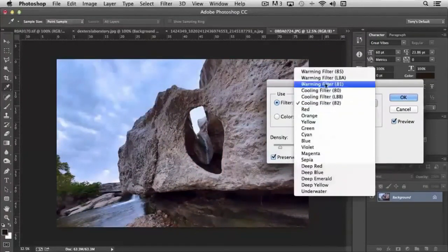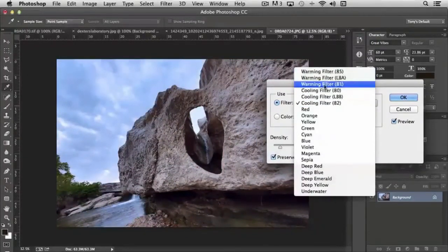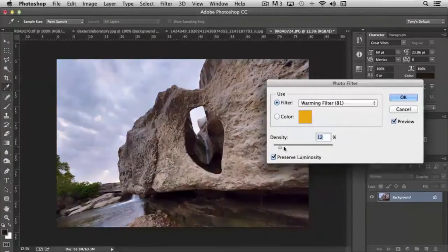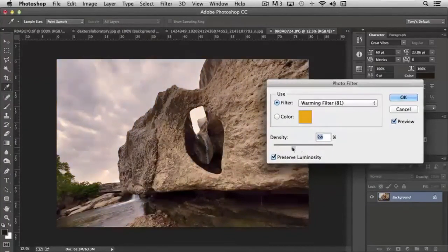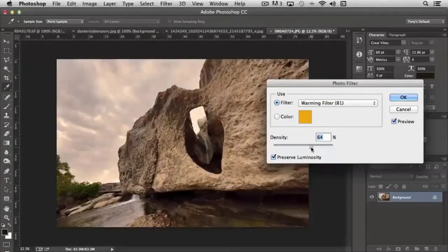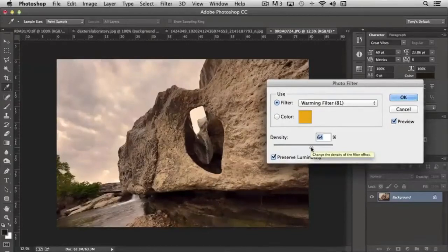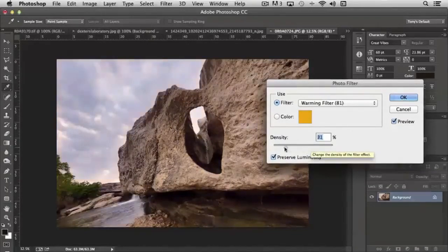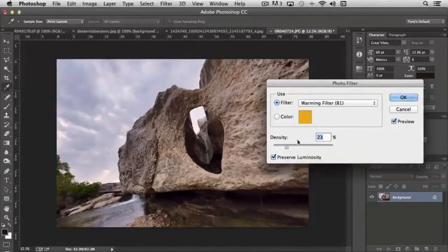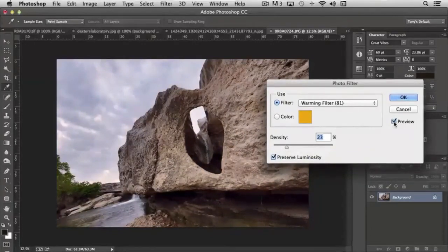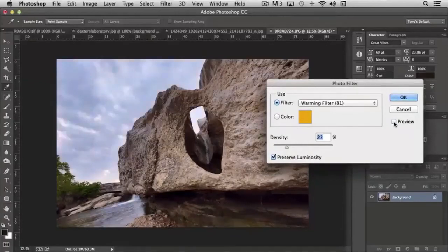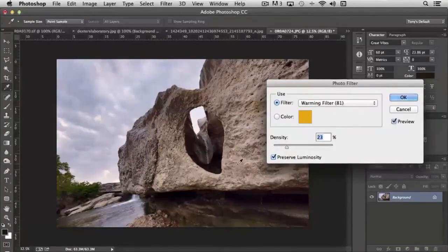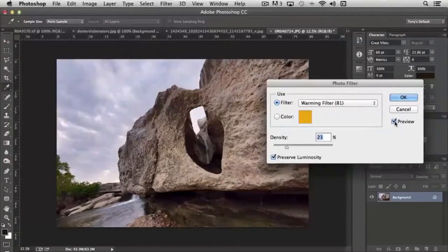You know, like let's say we want to warm this up a little bit, say with an 81 warming filter. You'll notice that if I move it to the right, it warms it up a lot. And by warm means shifts it to the yellow versus the blue. So maybe I just want to shift the image slightly, say 23%. You'll notice if I click the preview on and off, how it just appears a little bit more bright with the warming filter applied.